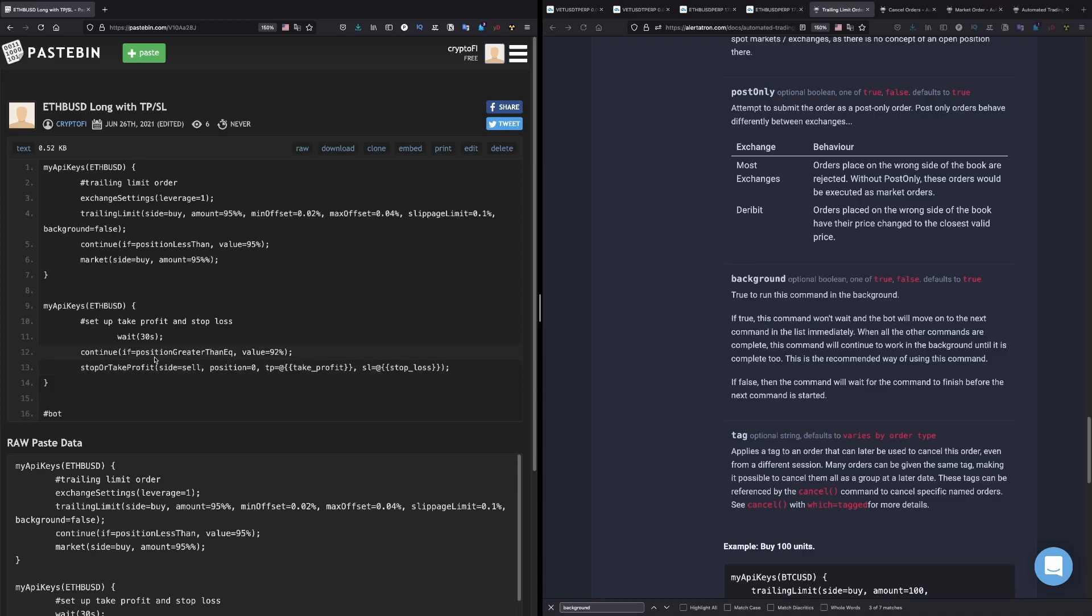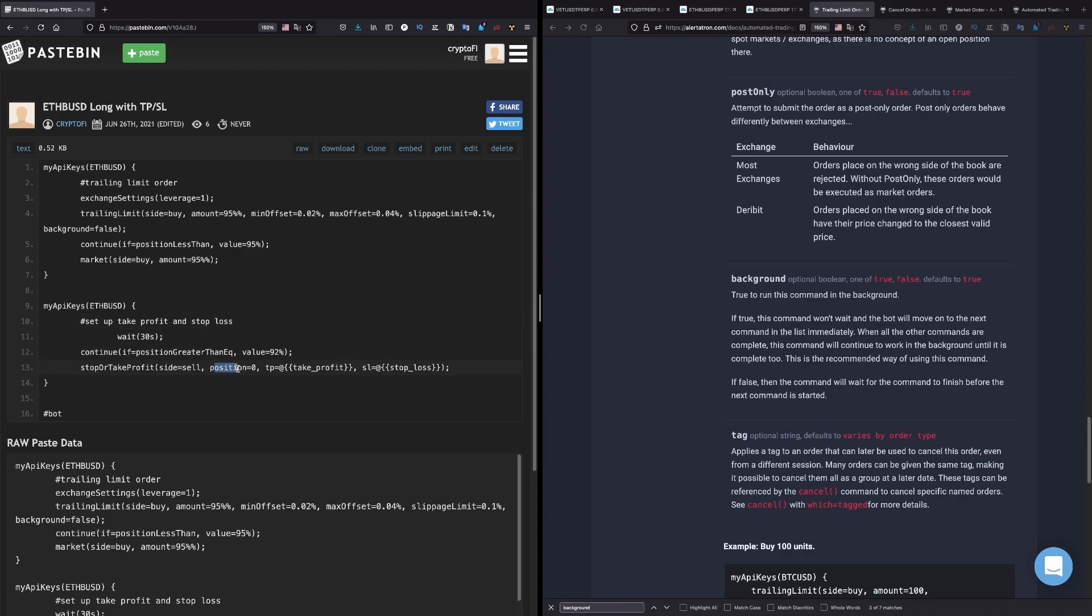And after that is placing this take profit and stop loss with this function stop or take profit. And here it says side, and because we have a long position we bought first. And now we want to sell. And what we want to do with the position - we want position equals zero. We want to sell everything so we don't have any of the Ethereum anymore in our accounts.